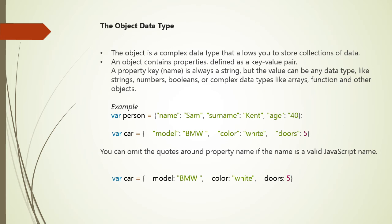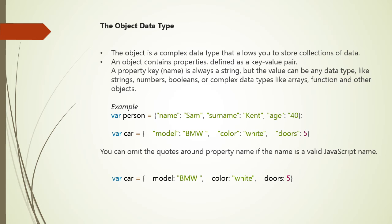Next is object data type. The object is complex data type that allows you to store collection of data. Object contains properties and is defined as a key value pair. A property key is always a string. Remember this. But the value can be any data type like string, number, boolean or complex data type like arrays, function and other objects. For example, if we say var person equals name: Sam, surname: Kent, age: 40. The key value pair will be name equals Sam, surname equals Kent, age equals 40. In this case, the keys are name, surname and age, and their respective values are Sam, Kent and 40.